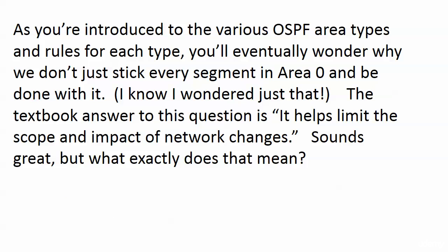You're going to be learning about more specialized OSPF areas. And sooner or later, maybe today, you may just say, hey, I don't know why we don't just put everything in Area 0 and be done with it.